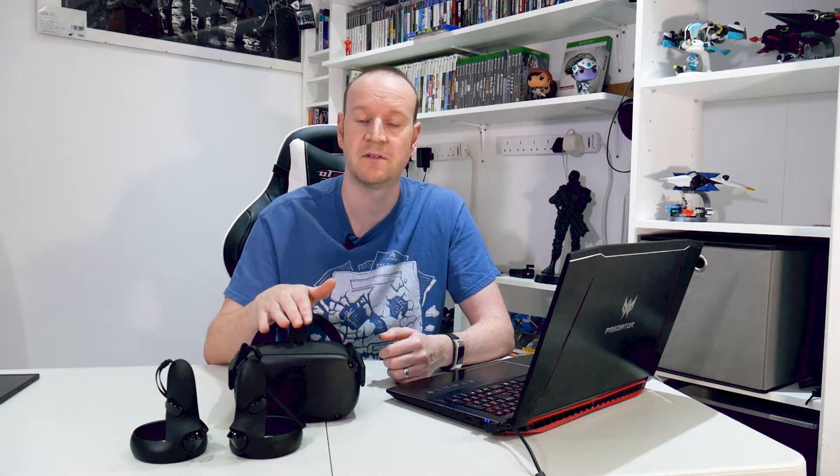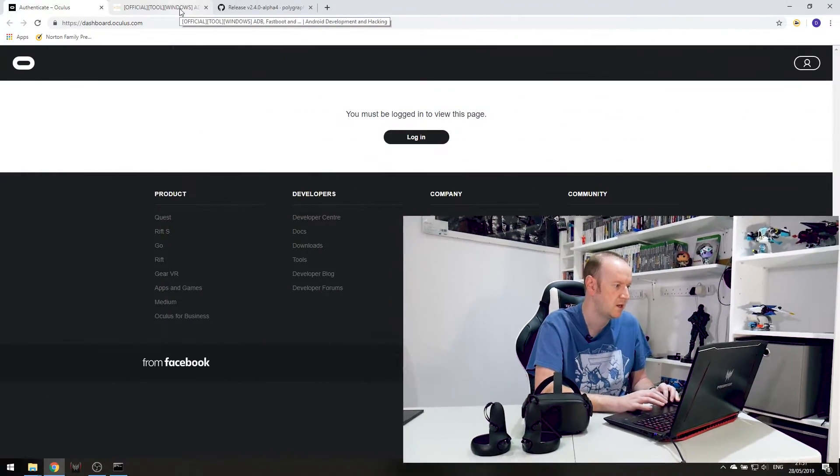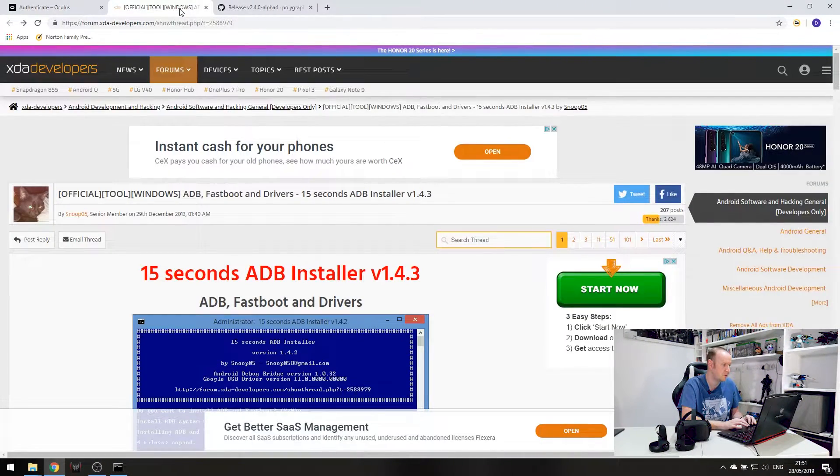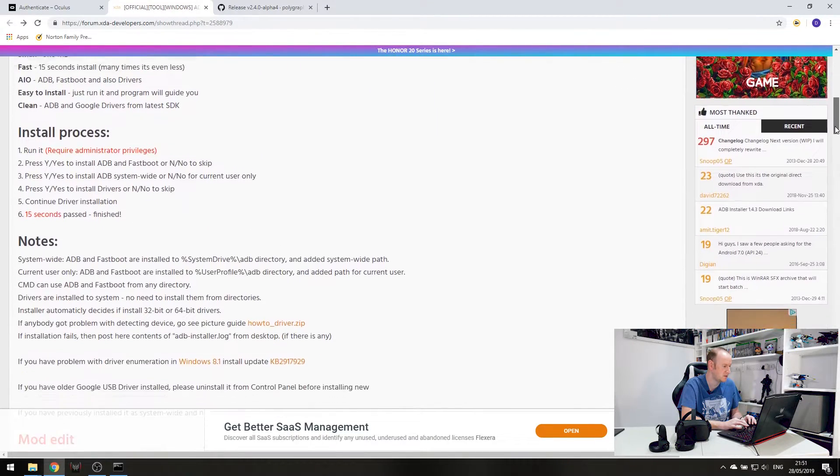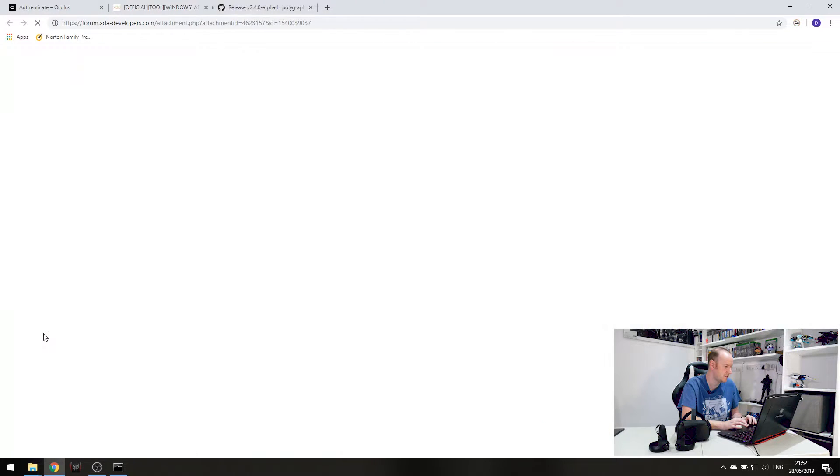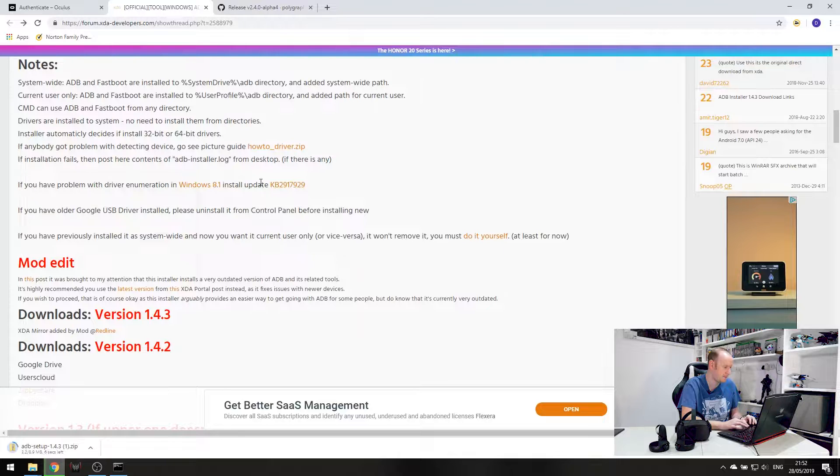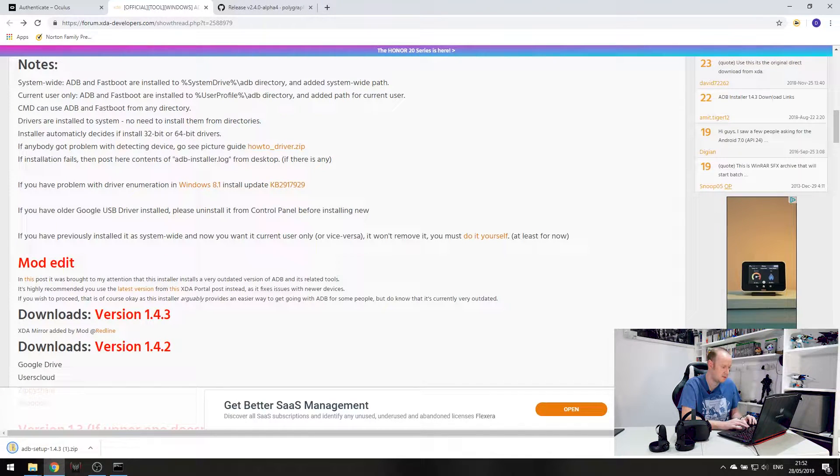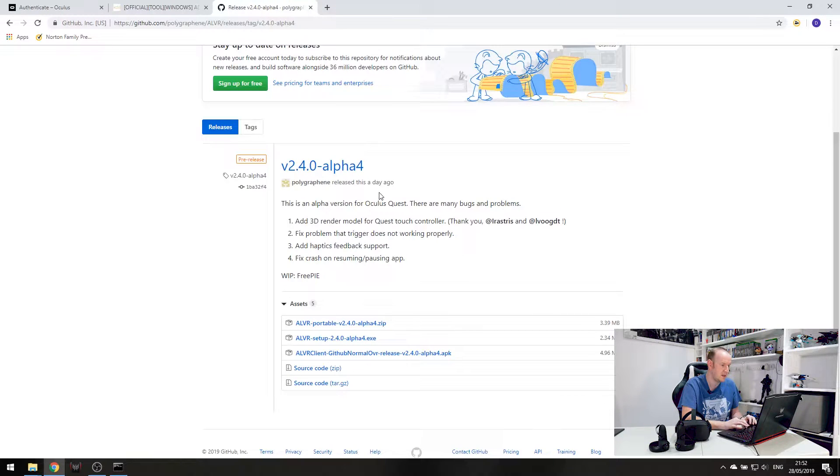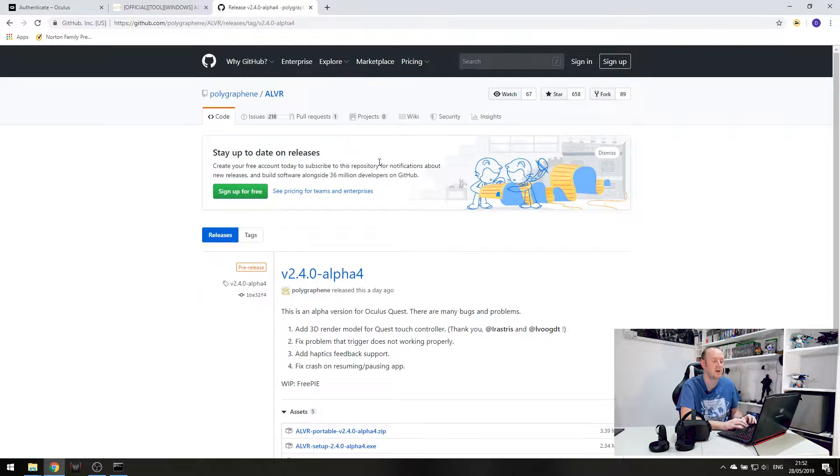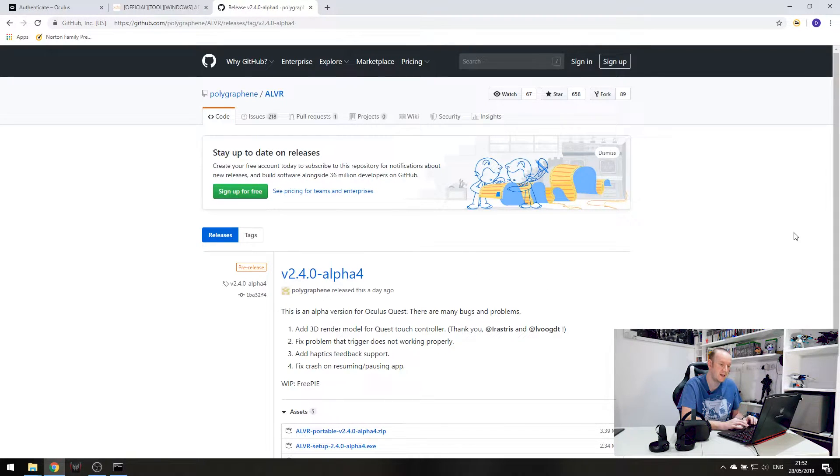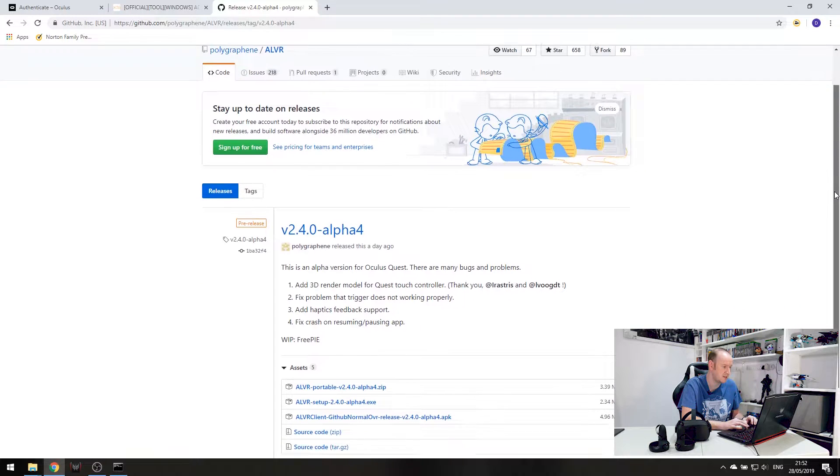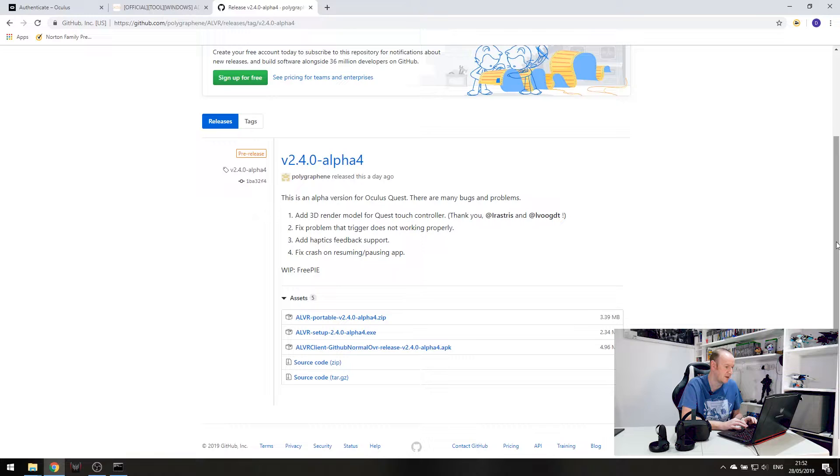So with the headset now in developer mode, we need to head back over to the laptop and download some software in preparation for all this. So we need to head over to XDA Developers and from here, install ADB. Here's the latest version, 1.4.3 at the time of recording this. And if we download that from the mirror, there we go, add that download. And then the next thing we need to do is download ALVR. Now this is the software that will allow you to stream the SteamVR content from your laptop or your PC over to your headset.